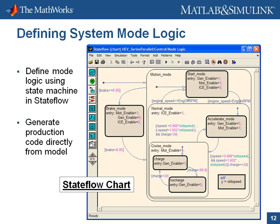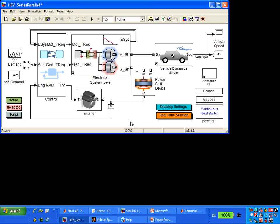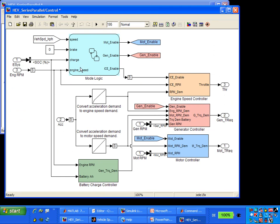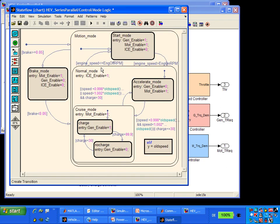The mode logic for our HEV is in the control subsystem. It takes vehicle speed, brake input, battery charge, and engine speed as inputs, determines vehicle state, and enables or disables the motor, generator, or engine. Double-clicking the mode block shows the StateFlow state machine with states, transitions, and actions. This StateFlow chart is animated during simulation as a debugging tool, showing which state we're in and which actions are being taken during each part of the drive cycle.